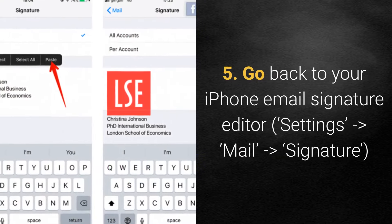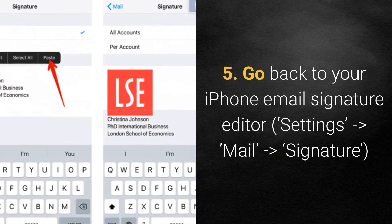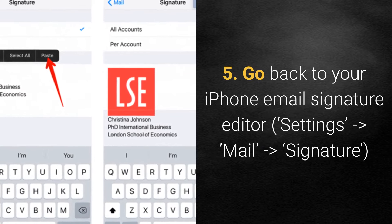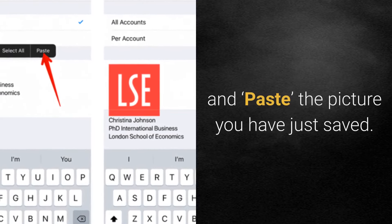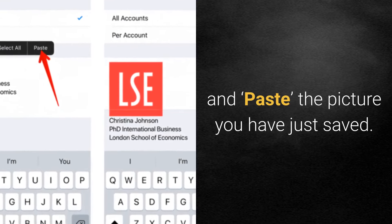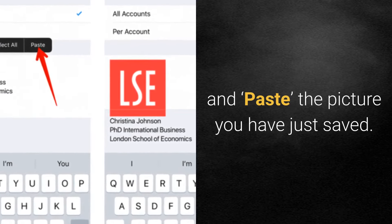Step 5: Go back to your iPhone email signature editor — Settings, then Mail, then Signature — and paste the picture you have just copied.